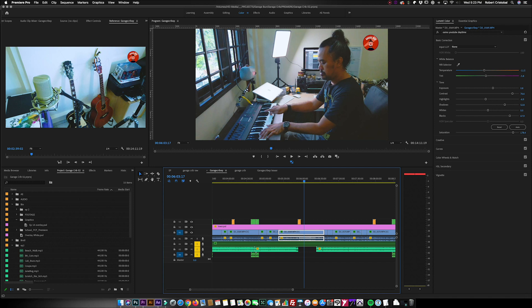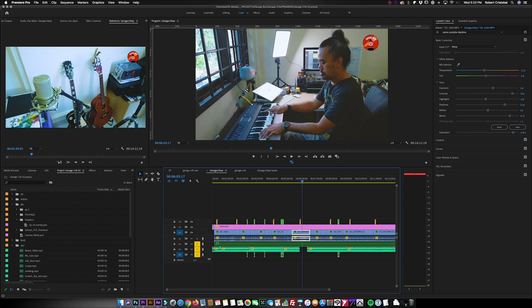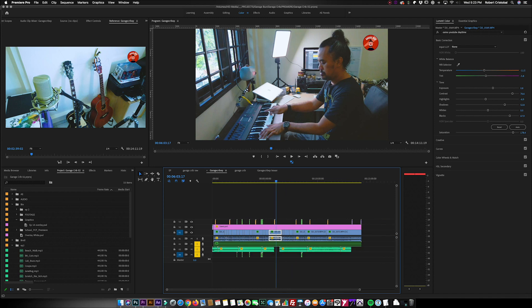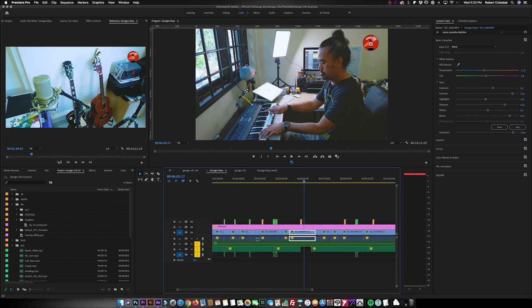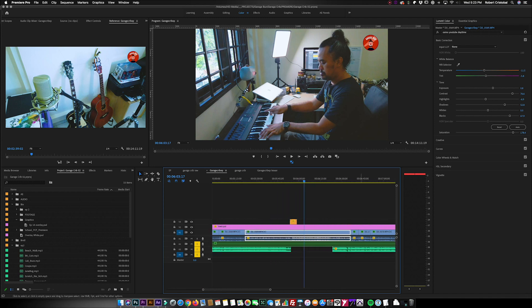So starting off on your Premiere Pro project, try to find the frame that would best represent your episode. I have here an almost 15-minute vlog episode for my other channel. If you haven't subscribed there yet, please head on to that channel, GarageBand, and have fun with me on that channel.